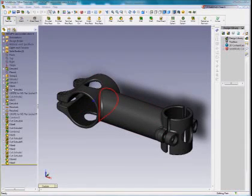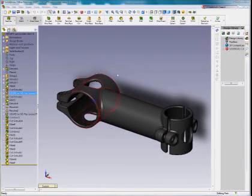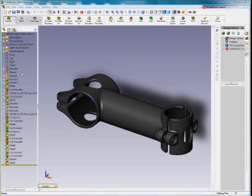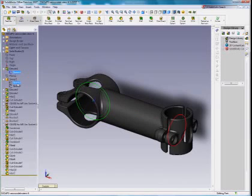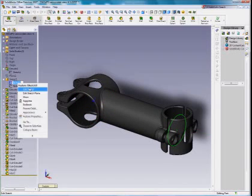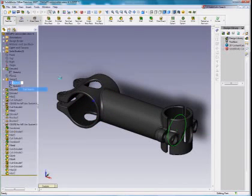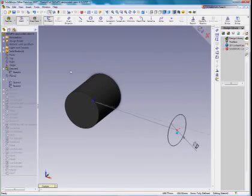I have this byte stem here that was created in SOLIDWORKS with a bunch of features, and what I need to do is actually angle this up — the long portion of the stem — upwards towards that hole. I'm going to search through the feature tree to figure out if I can do this somehow.